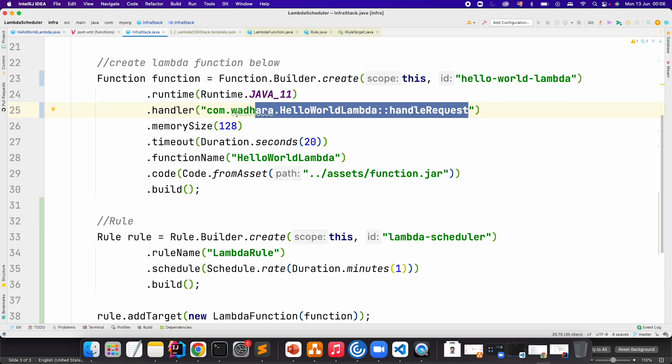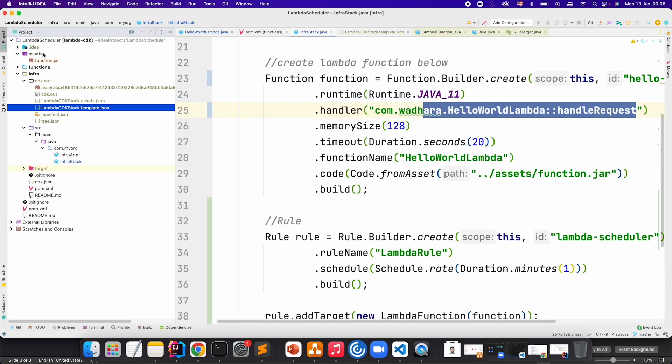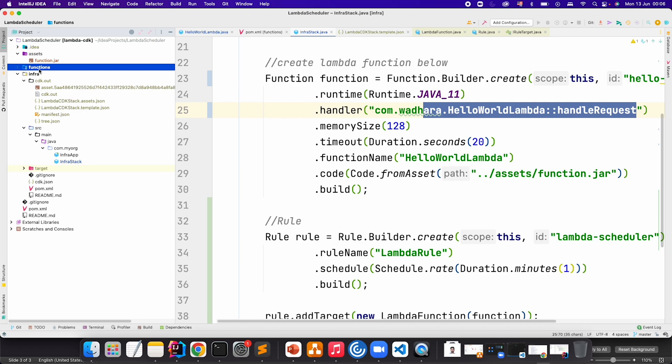Now what I can do is just rebuild my functions module so that we have a fresh function.jar here. Then we can go to infra module and do the cdk deploy. I know this process is manual. We can create a shell file at the end of this video to automate this.